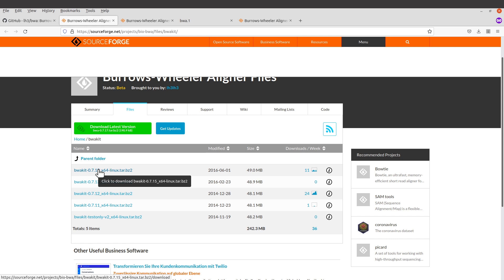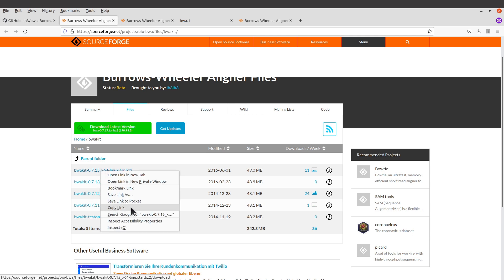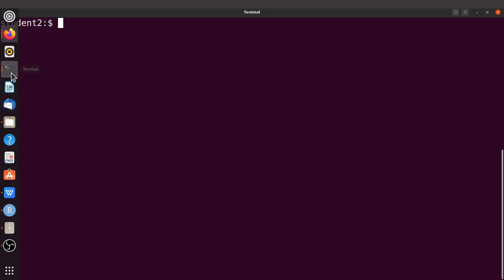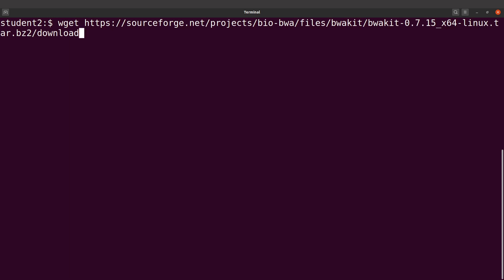Let's first download this particular file. You can click it to download, or you can also use the download link. I'm going to use the download link to keep things simple, so I'll right-click and copy it, then go to my command line. I'll use wget to download — I'll type wget and then supply it with the download link. When you download, the file comes with a confusing name, so I want to rename it. I'll add the -O flag.